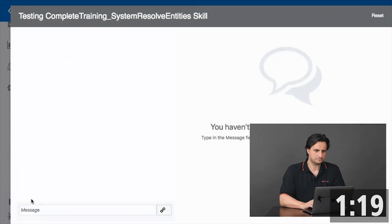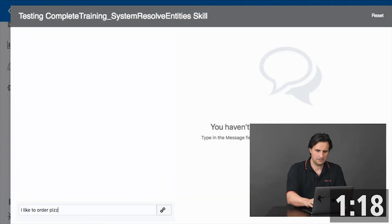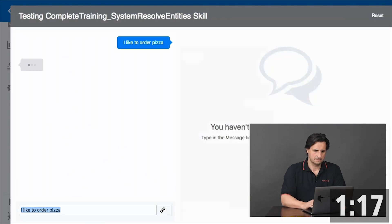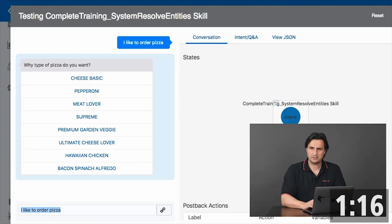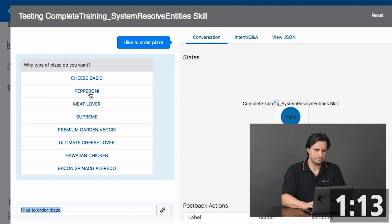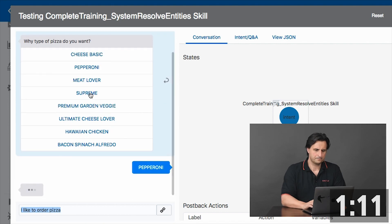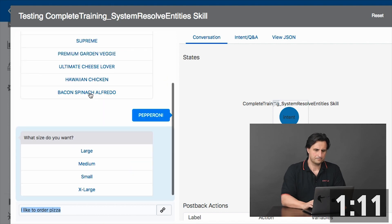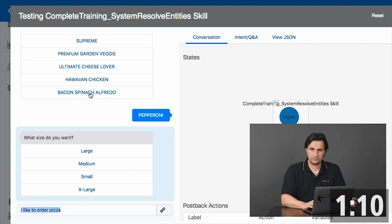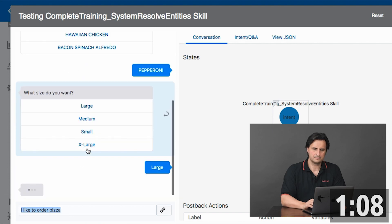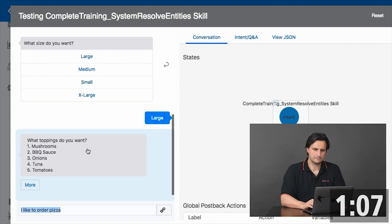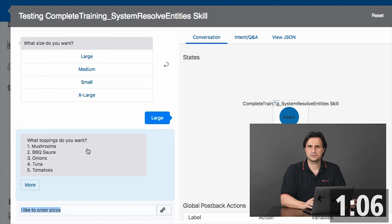Let's run this. Here I'm asked for the pizza type, then for size, and then for the topics. And this is auto-resolved.